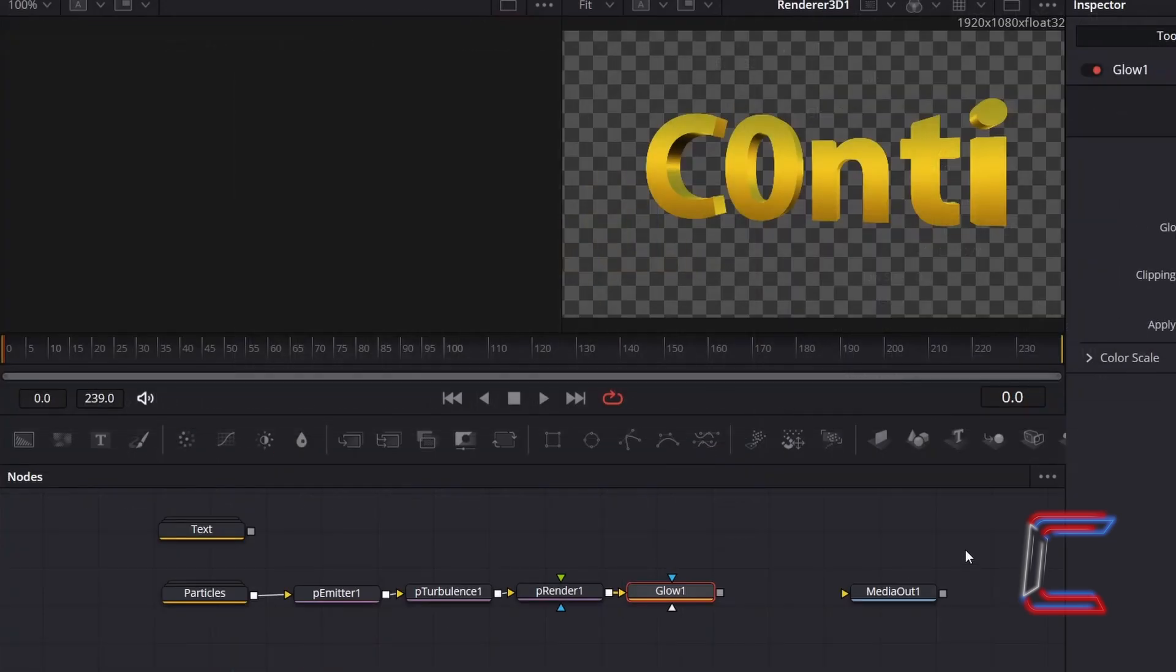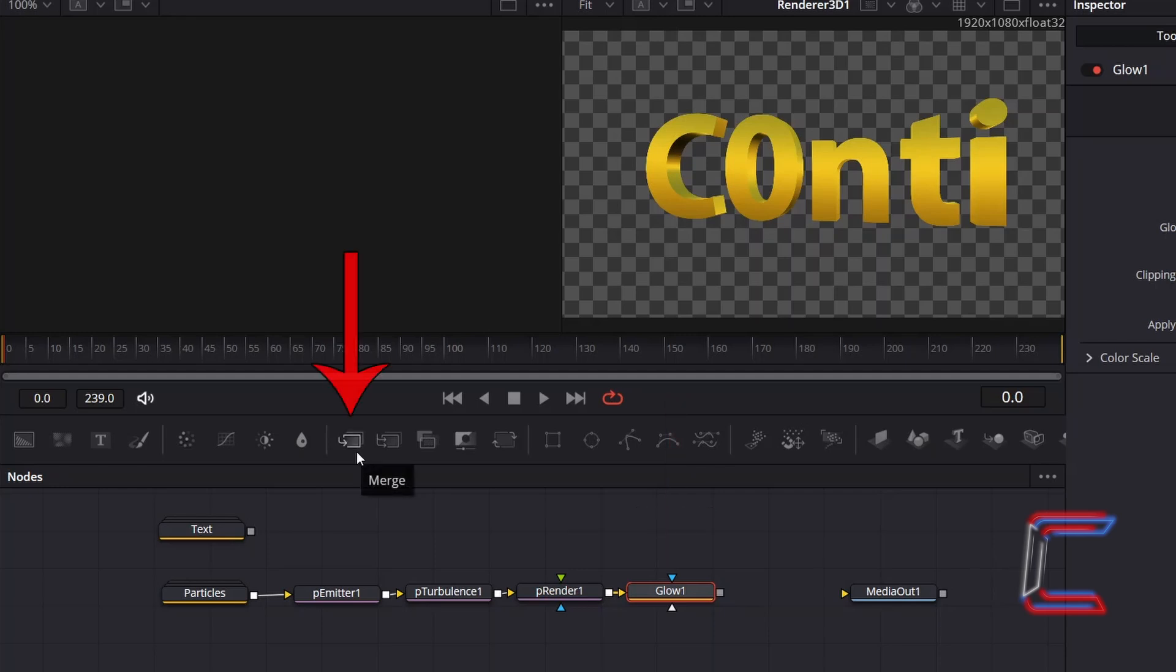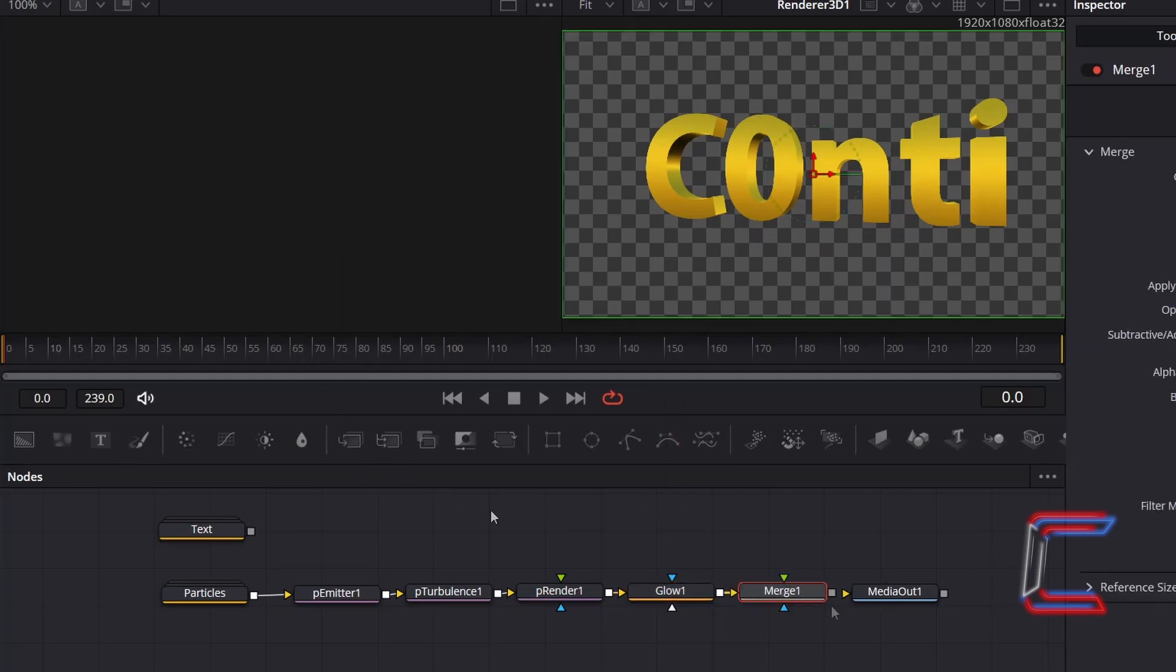And to ensure that these particles appear behind your text, with Glow 1 selected, go to add a Merge tool. Click on the grey box alongside Merge 1, and connect this to the yellow arrow alongside Media Out 1.